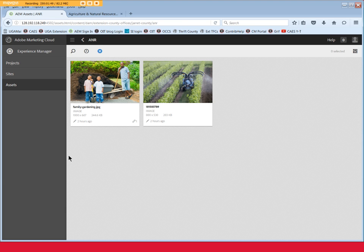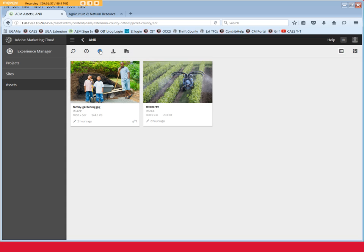To continue editing, the next step is critical. Before you move on to any other task, click the Exit Selection button in the top menu. If you don't click Exit Selection, you might find yourself stuck in Delete mode and unable to continue working in AEM. Once you click Exit Selection, you're back into Edit mode. And we're done.